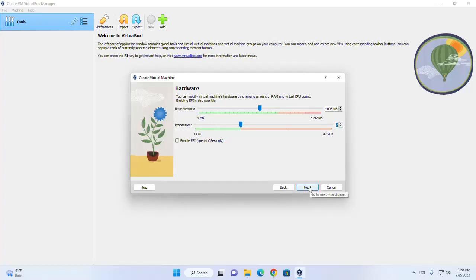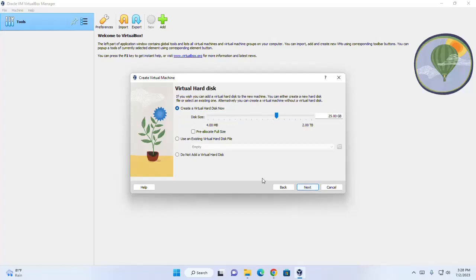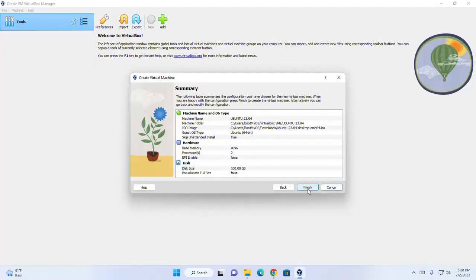Now click on next. You can add a virtual hard disk to the new virtual machine. You can either create a new hard disk file or select an existing one. Alternatively, you can create a virtual machine without a virtual hard disk. I am going to create a virtual hard disk now. You can increase the size beyond the minimum system requirement. Click on next, then click on finish.